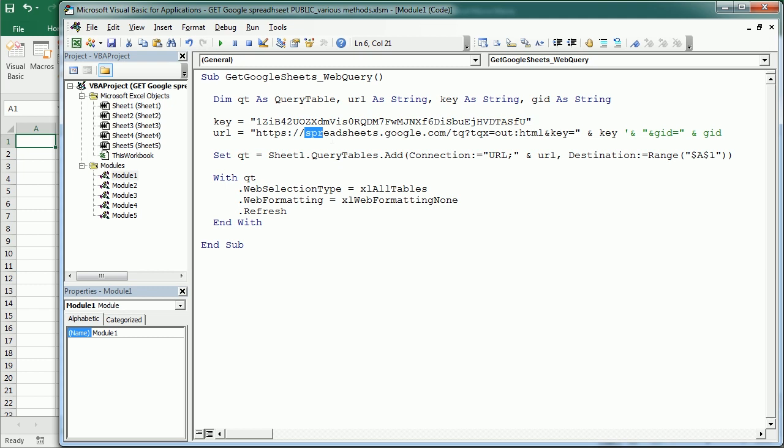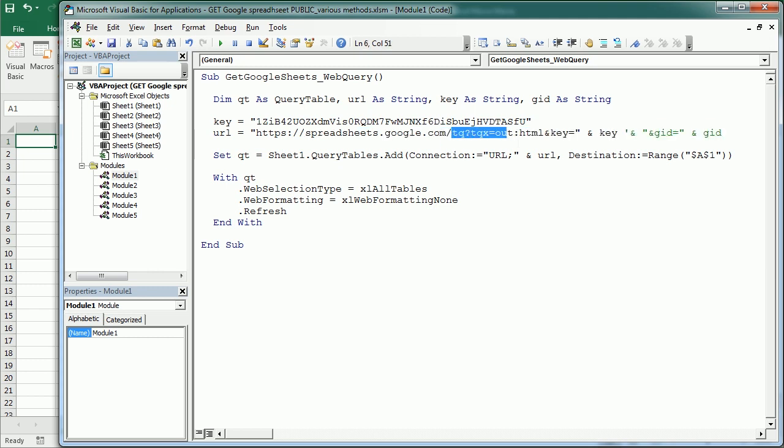The URL that we are using to get the data in a query table is this one. Spreadsheetsgoogle.com and then it comes TQ and it outputs the data as HTML. Then we need to add the key which is actually the Google Sheets ID.